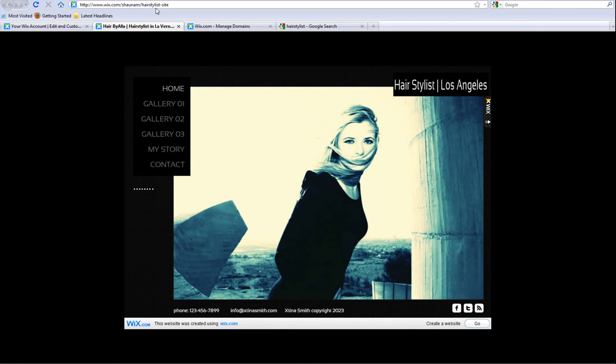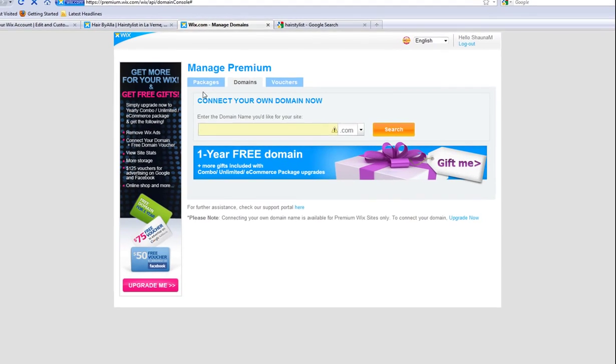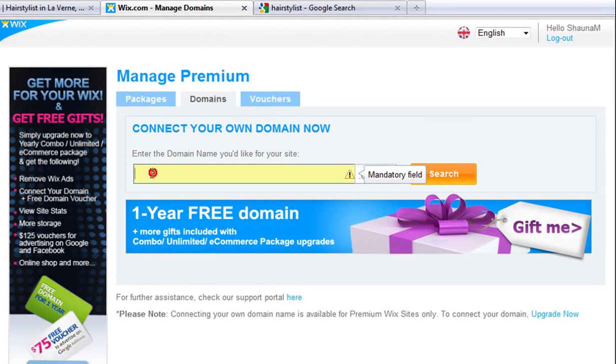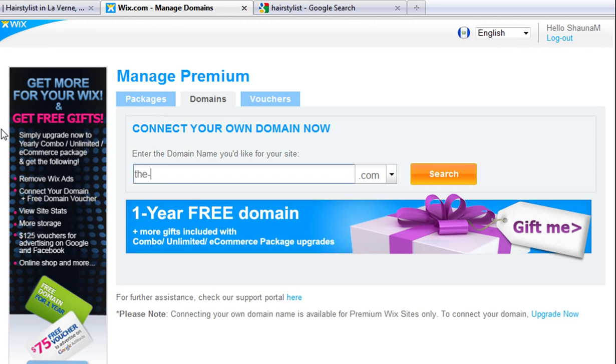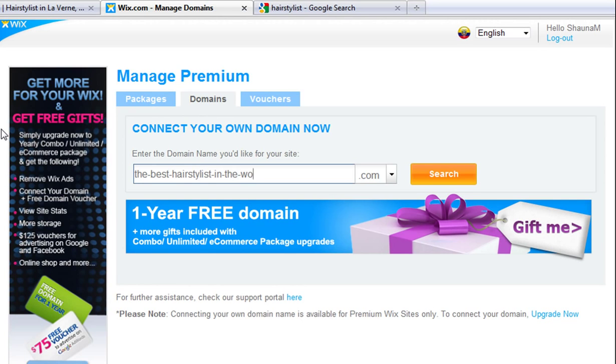Now there are a few things you want to avoid when choosing your domain name, which will really help with your SEO. First, you will want to avoid adding in word separators, meaning hyphens. Hyphens take away credibility from a site and can be read as spam by search engine bots. Your domain should be one word or phrase without separations.